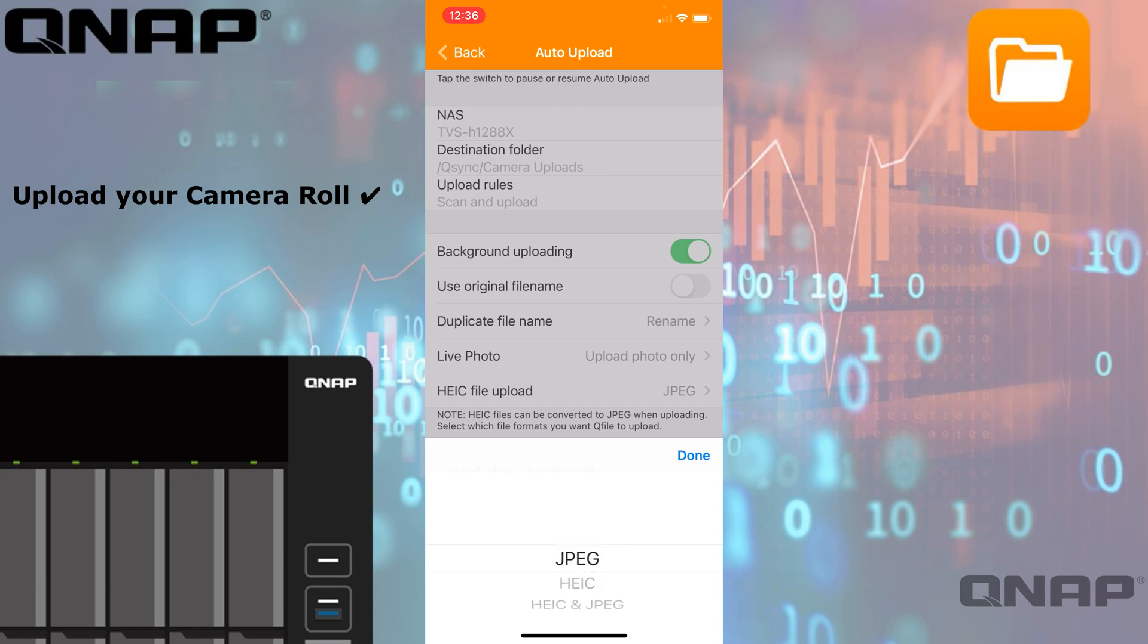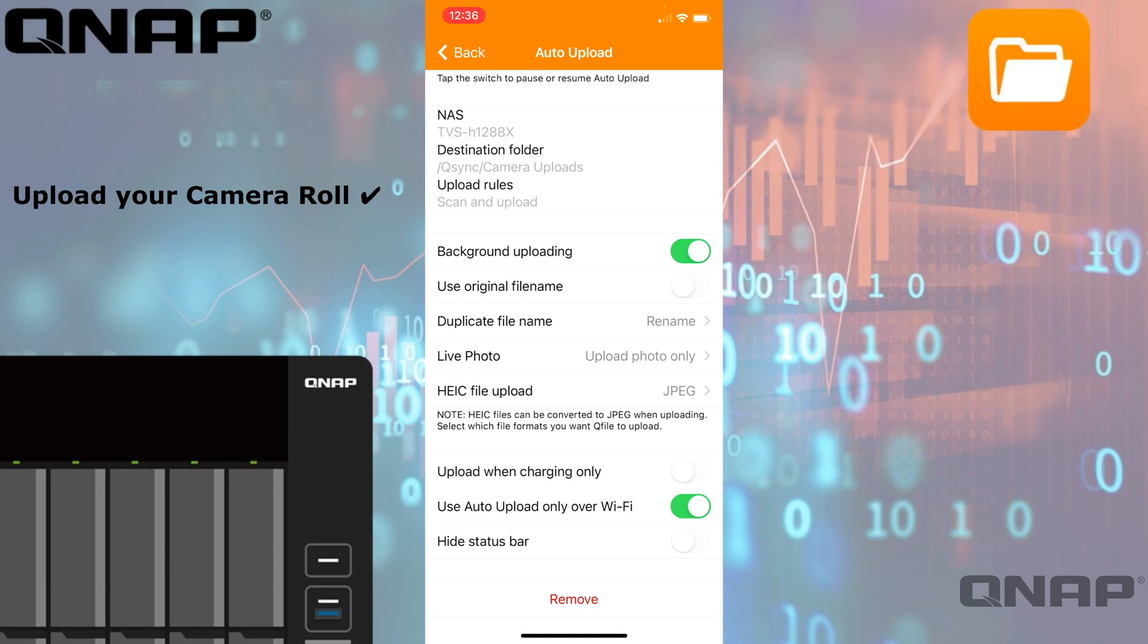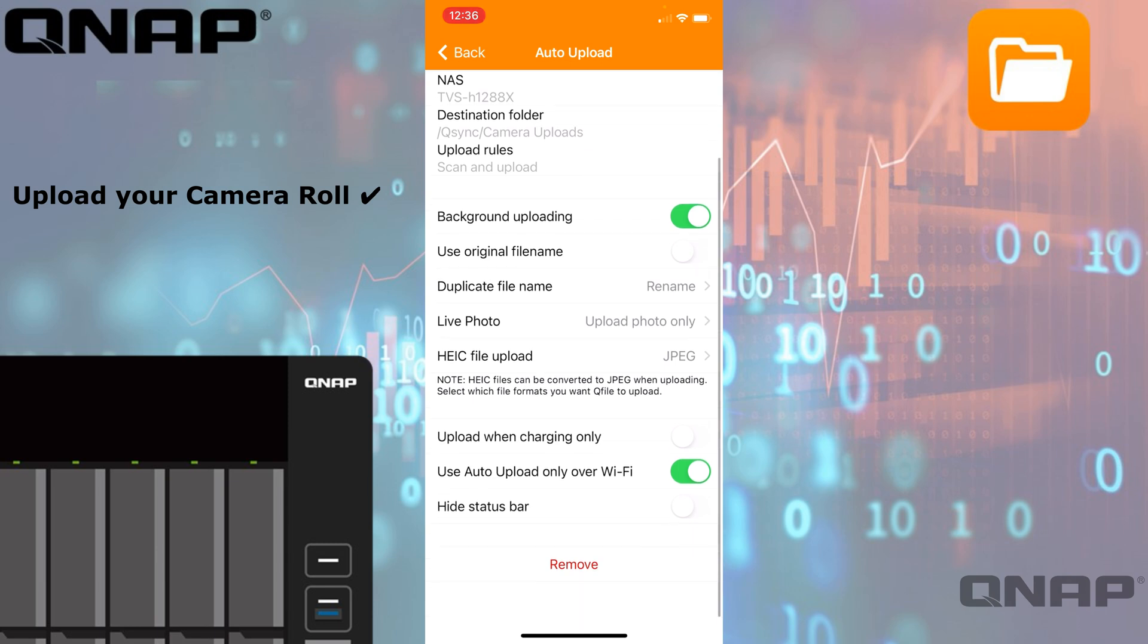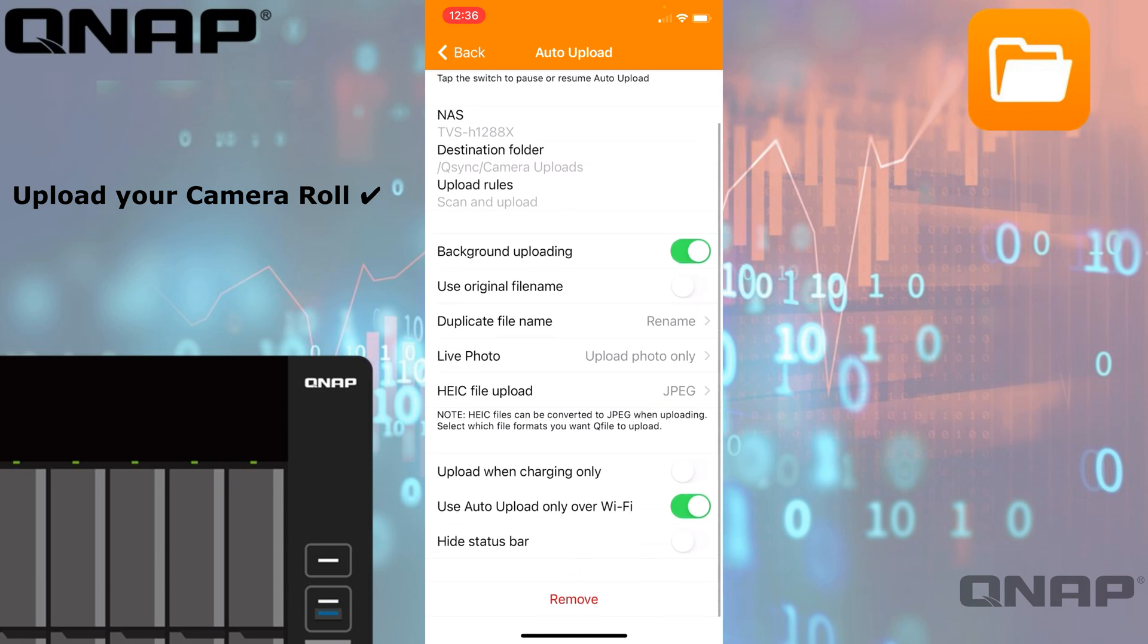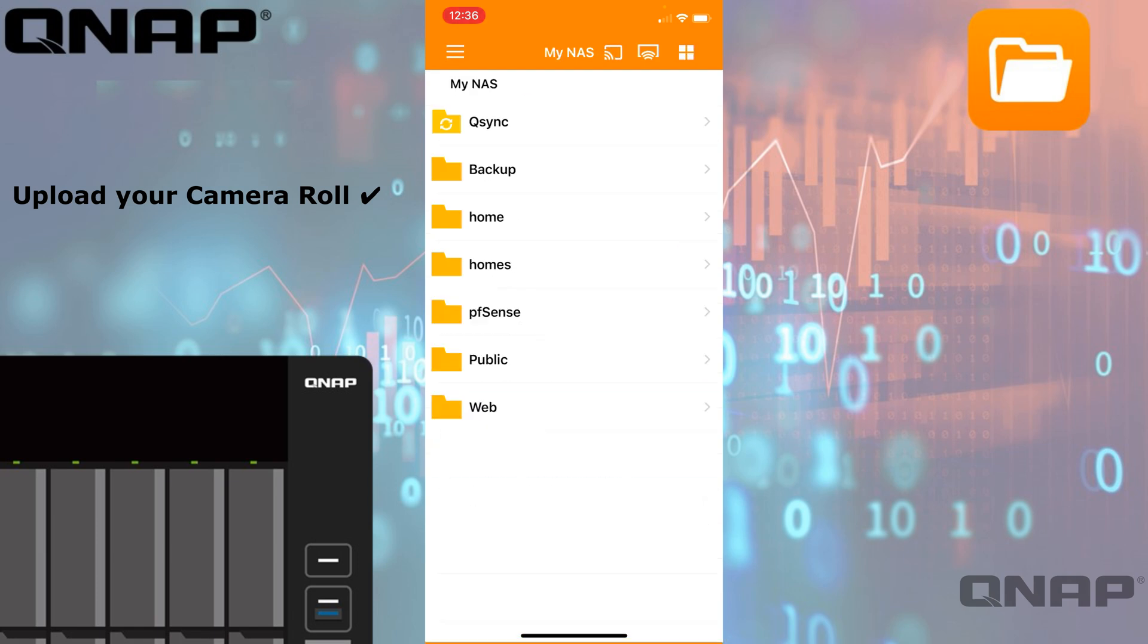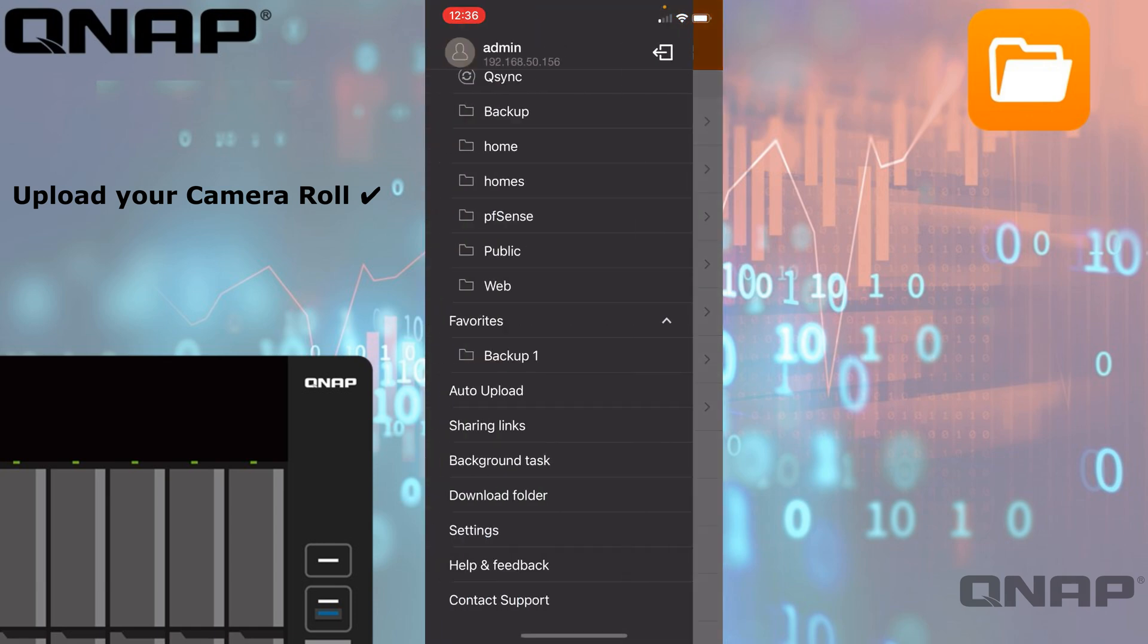You can also have it set to only upload when charging, because sometimes it can be a big task, especially the first upload of all your pictures when you first set this up. And only also upload if I'm connected to Wi-Fi. You can hide the status bar if you wish so that the auto upload task doesn't keep popping up as you're trying to browse through files. I'll just enable that one there.